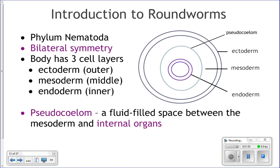Roundworms are in phylum Nematoda, so these are called nematode worms. They also have bilateral symmetry and three cell layers — ectoderm, endoderm, and mesoderm — just like flatworms. But something that roundworms have that flatworms do not have is a pseudocoelom.